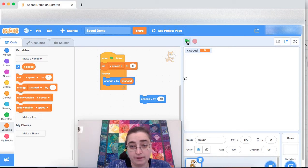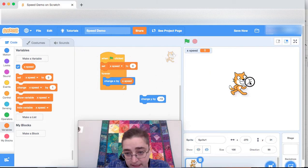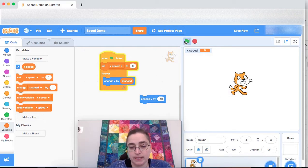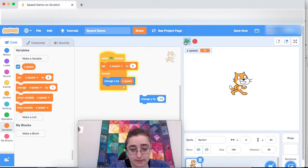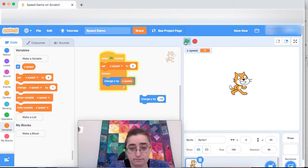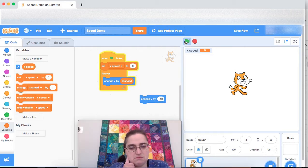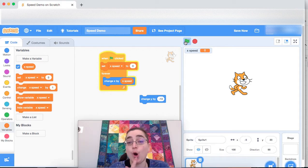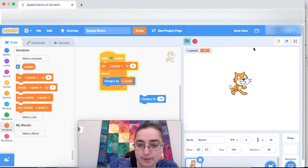If I run this, I'm going to again pull my cat back to the center of the screen. Nothing happens. Why is it that the cat's not moving? Oh, the speed is zero.